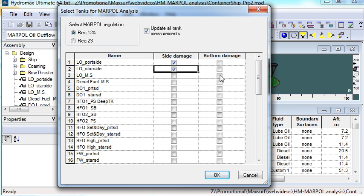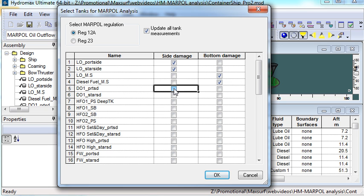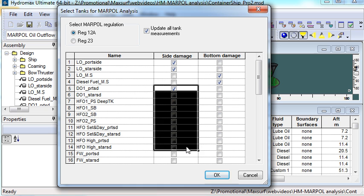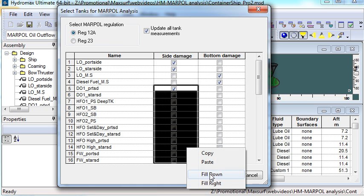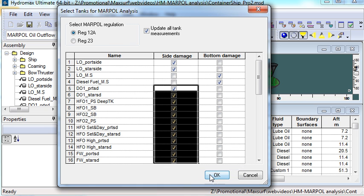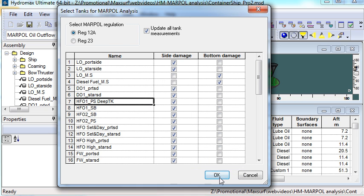Tanks can be considered for either side damage, bottom damage, or both side and bottom damage, and we simply select the tanks from the table.